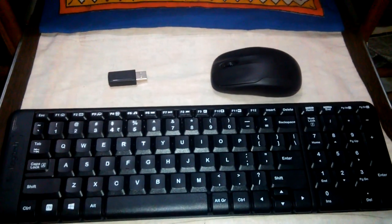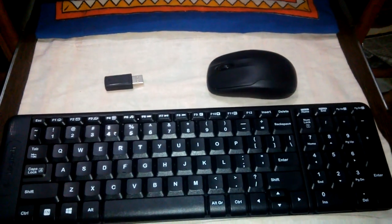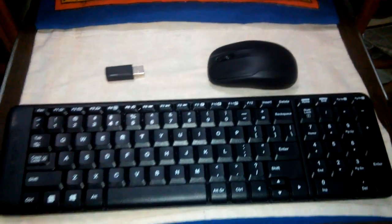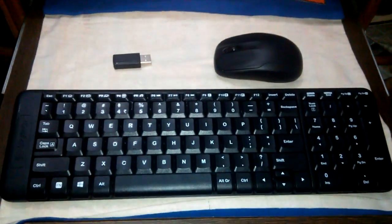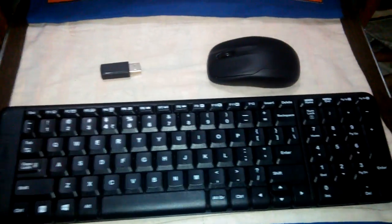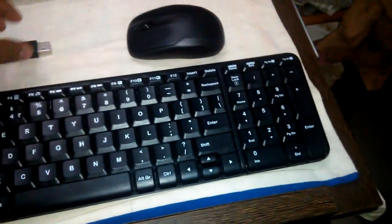Hi guys, this is Neil from YD Videos. Today I'm going to show you how to use a Logitech wireless mouse and keyboard with your tablet.